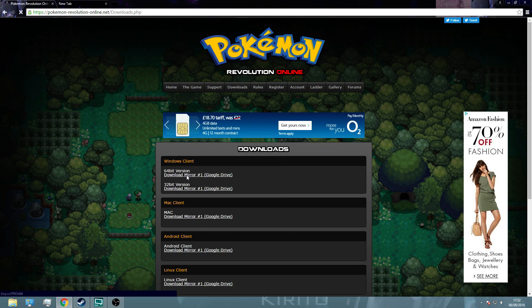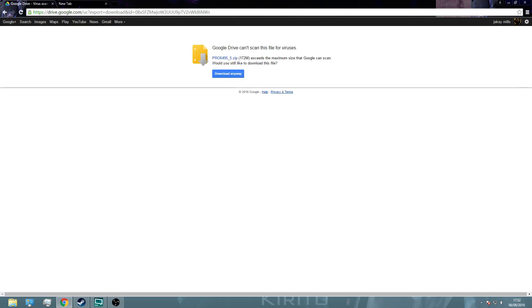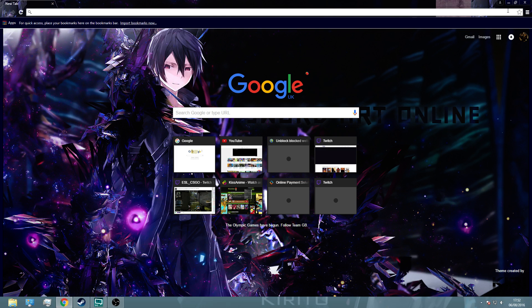So once you've done that, you'll click it, it'll take you to Google Drive, and you'll click download, or download whatever comes up for you. I'm not going to do it because I already have the game.